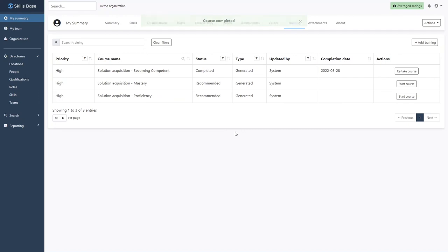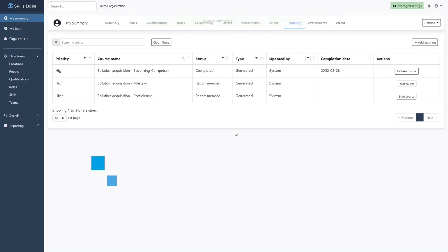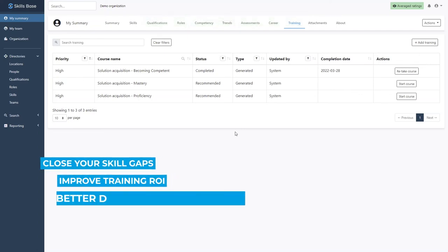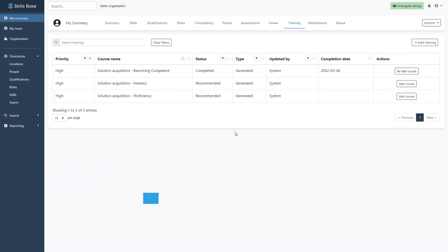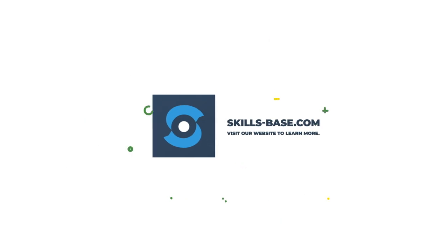Close your skill gaps, get a better return on your training investment, and more effectively develop your internal talent. Learn what else Skills Base can do for you and head across to our website at skills-base.com.